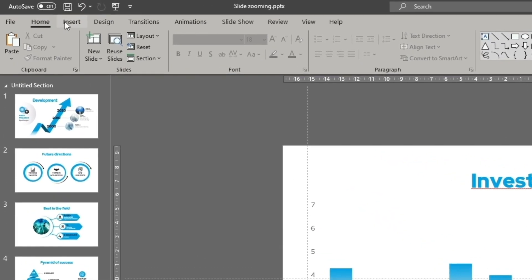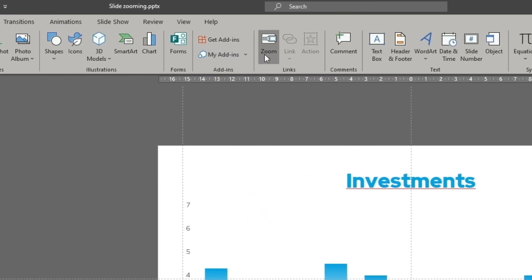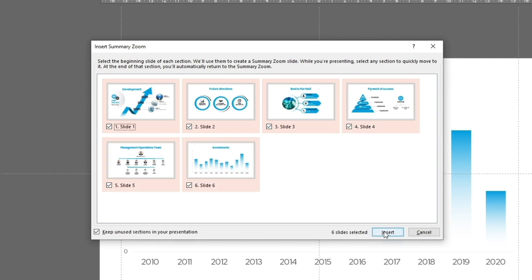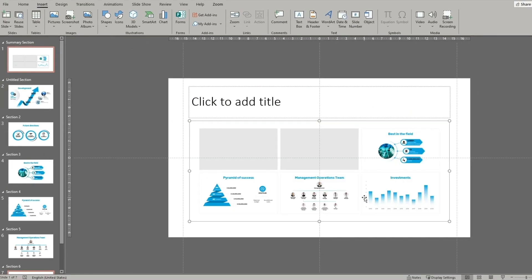Go to Insert tab and click Zoom option. Then click Summary Zoom option and select several slides in the window displayed. These slides will appear on the slide you are at the moment.